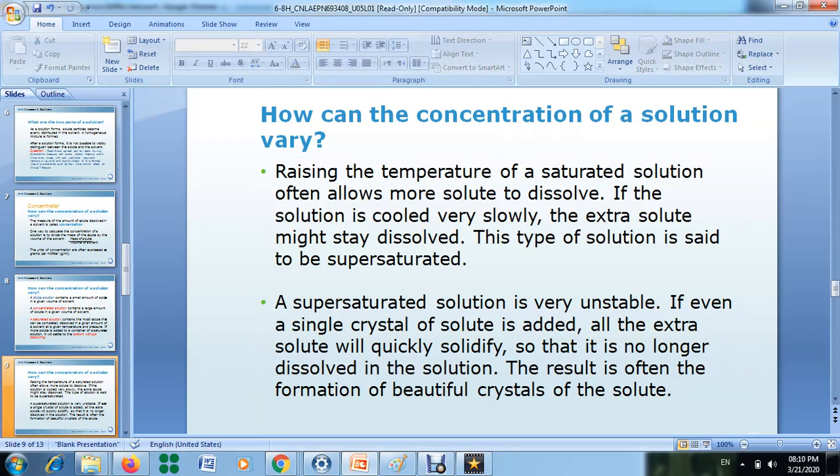We now understand the dilute solution, the concentrated solution, and the saturated solution. Imagine you have a saturated solution and you increase its temperature. Increasing the temperature often allows more solute to dissolve — the solute has the ability to dissolve more.